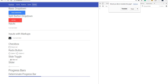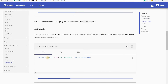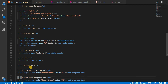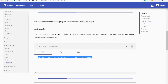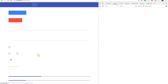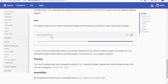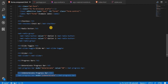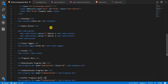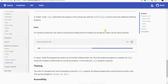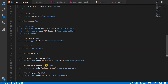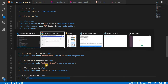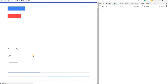Apart from the determinate progress bar we also have other types. I'll copy the indeterminate progress bar markup and paste it — this is going to be an indeterminate progress bar. We also have the buffer type and then the query type. So in total we have four different types of progress bars that we can see here.